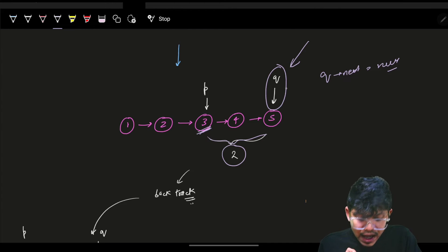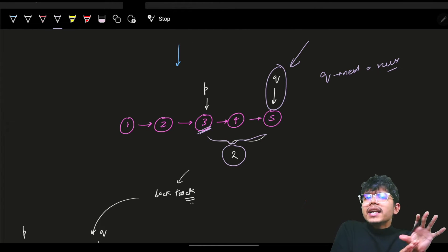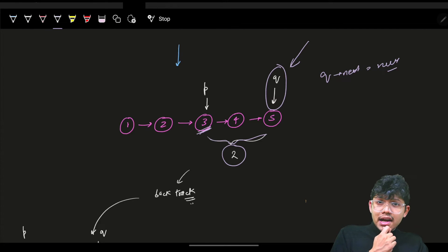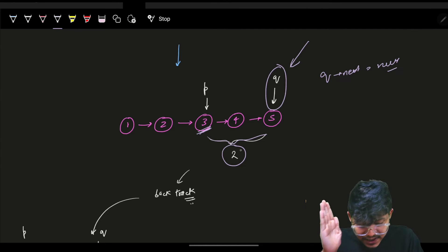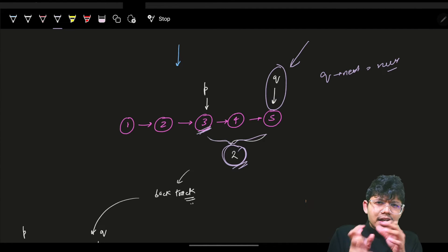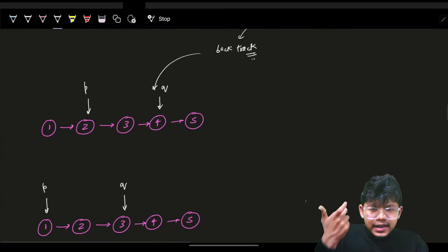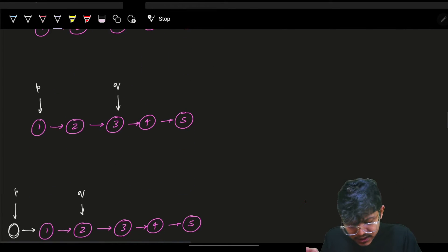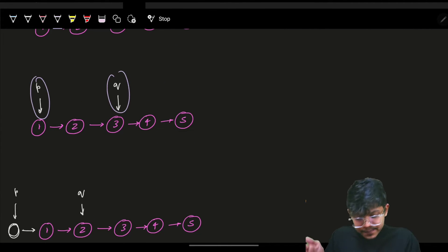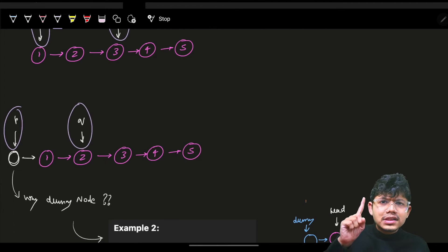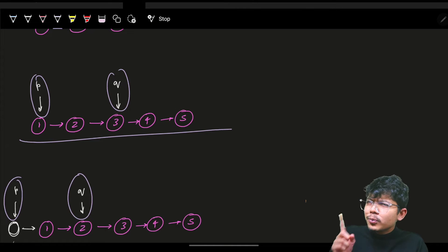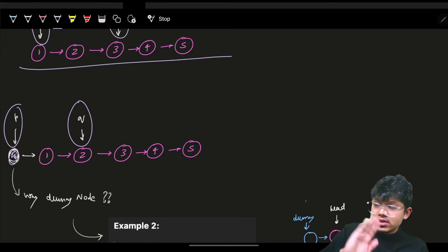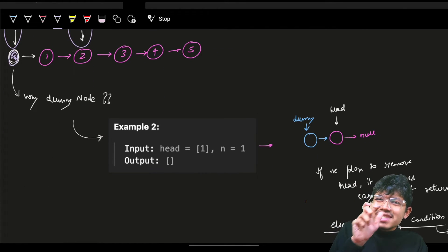I'm trying to find a pattern: pointer p should land on the target node. The pattern is that p is n distance away from the last node. I can also uniquely identify the first node — it's the head. So if I have two pointers p and q that are n distance apart, and I backtrack, I realize that as soon as q reaches the end, p is at the correct location.